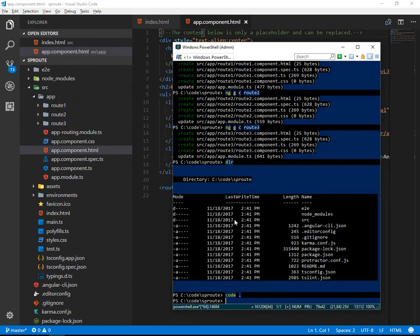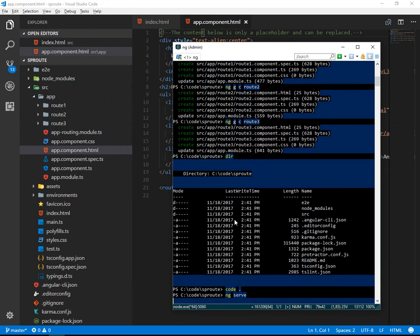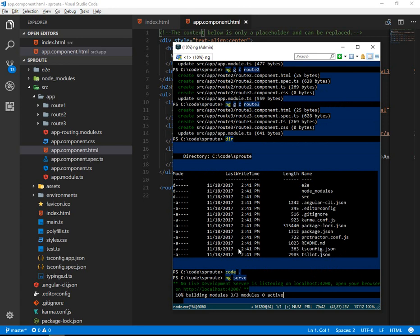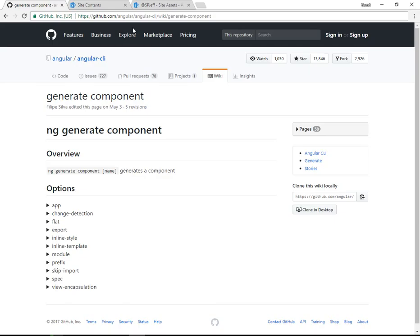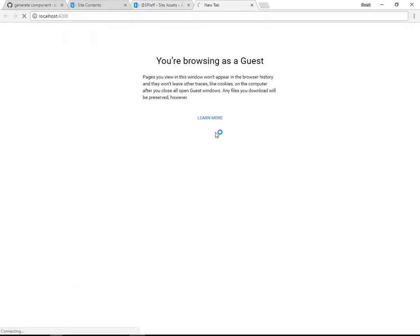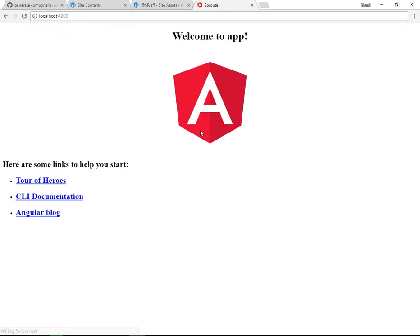Let's go over to the command line and type ng serve. This will launch a localhost website at localhost:4200 and show us our project content. So, if I copy that URL, switch back over to our browser, we can now see sp-route running on localhost:4200.